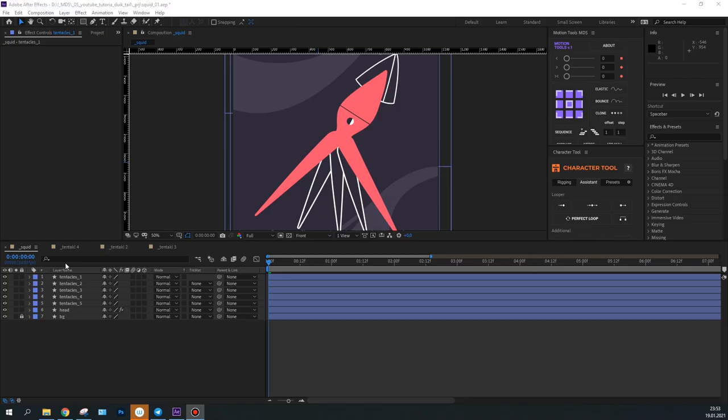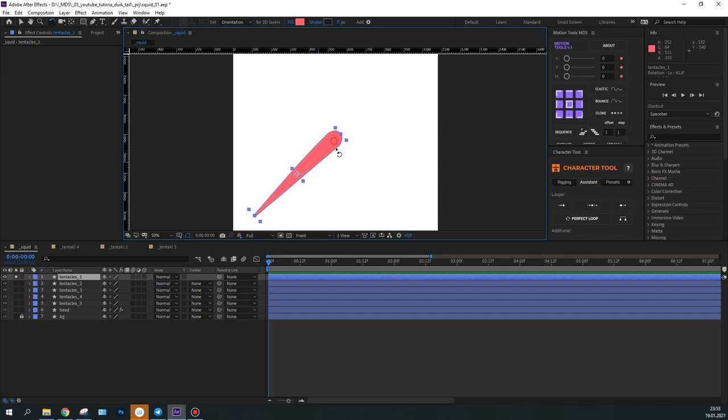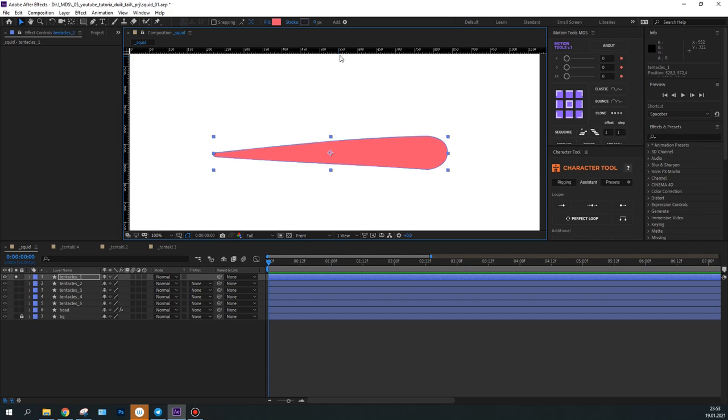First, I will select a tentacle. I'll rotate it horizontally and place it in the center of the composition. Let's also place a guideline along the tentacle.